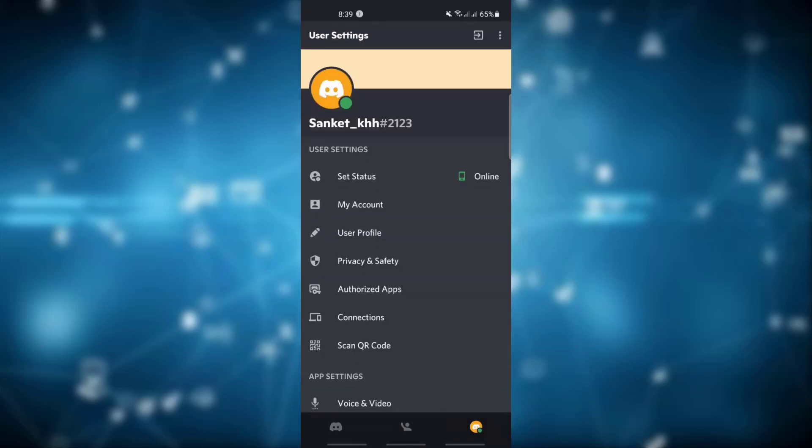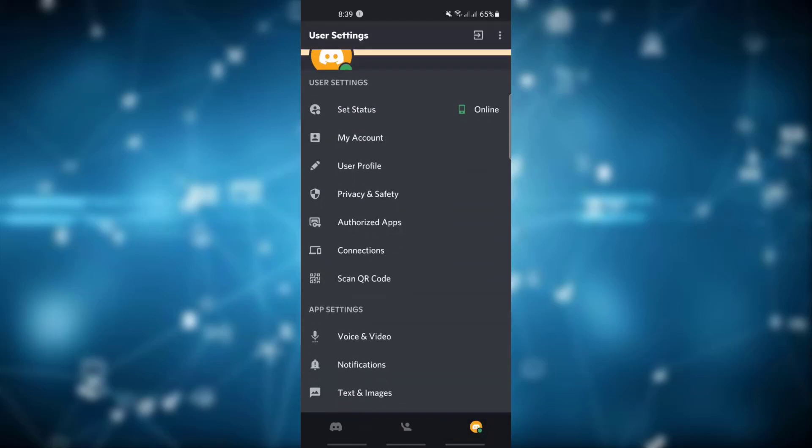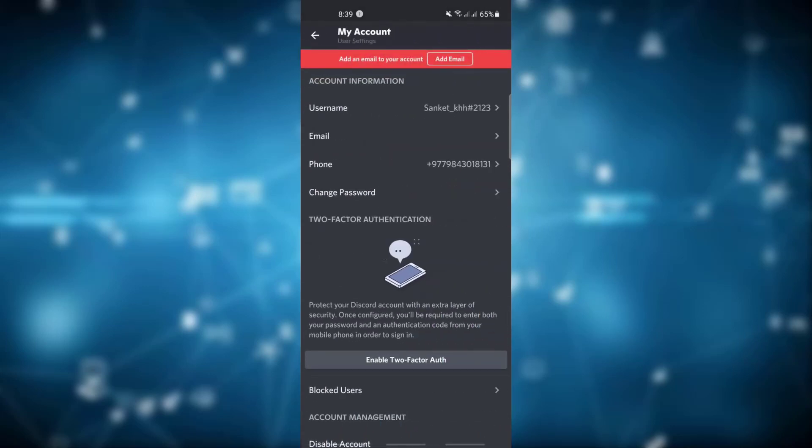The profile icon is at the very bottom right. Now this is your profile page. You will see various options under set user settings. Click on My Account. Now you will see various options like username, email, phone, and change password under account information.